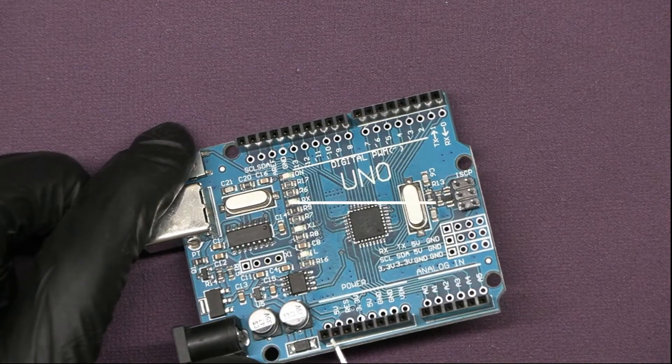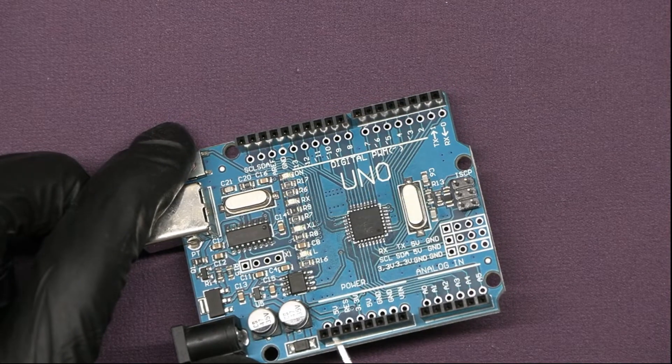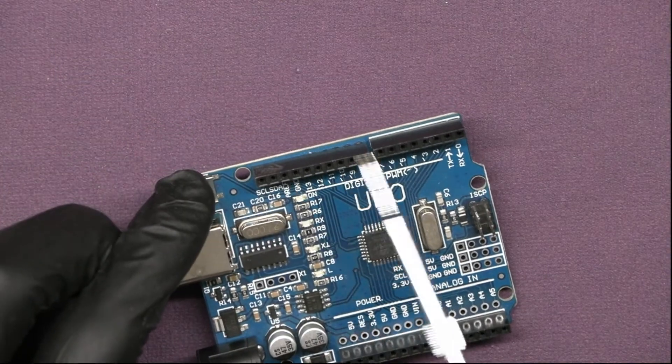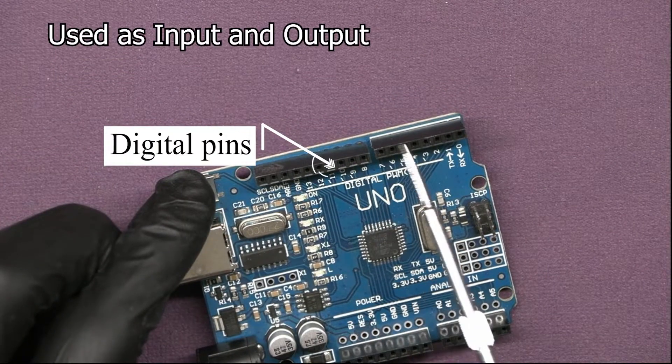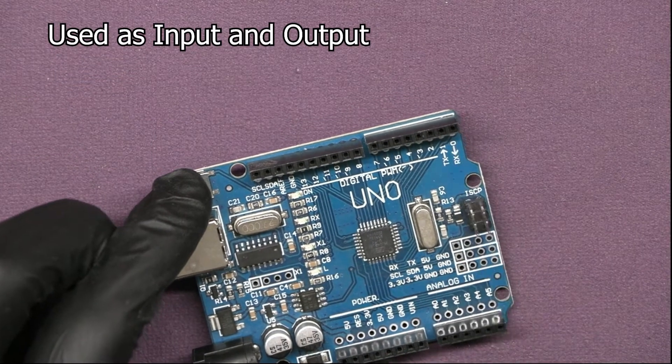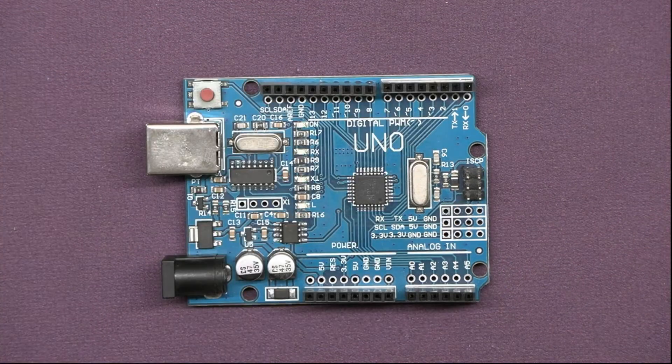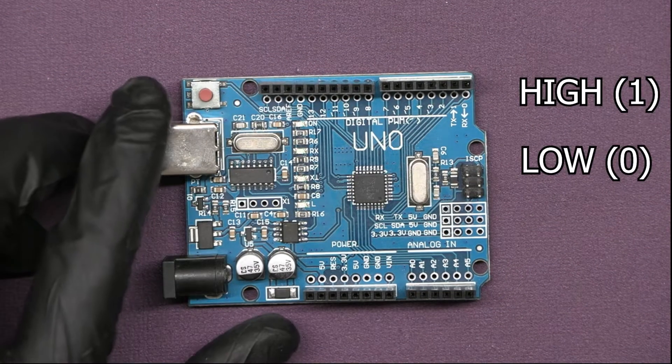These give power to the components. These 14 digital pins can be used as either input or output pins to send and receive binary values like high and low.